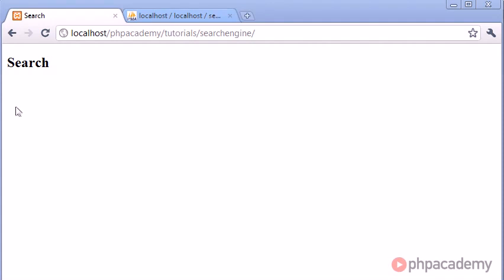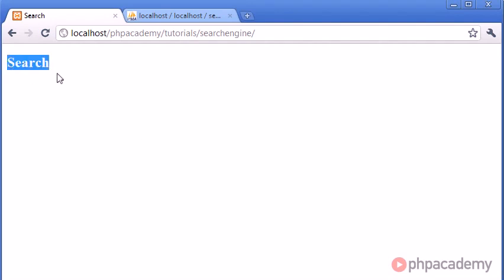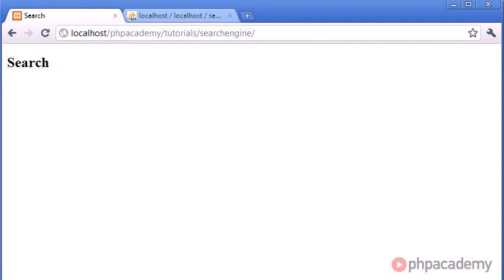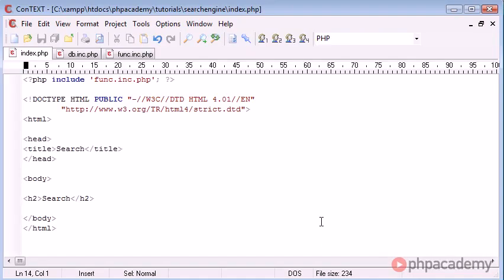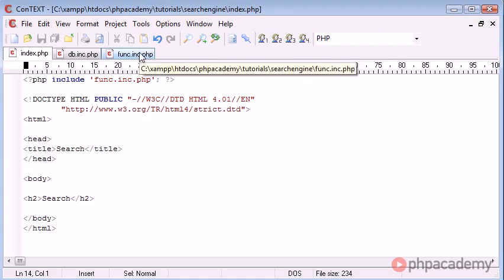You can see at the moment I have just an empty HTML page with only a header tag which just says search. This is entirely up to you. You can integrate this into your own website. Because the function is going to be in funk.inc.php, it's going to make it a lot easier for you to integrate it anywhere you want in your website.